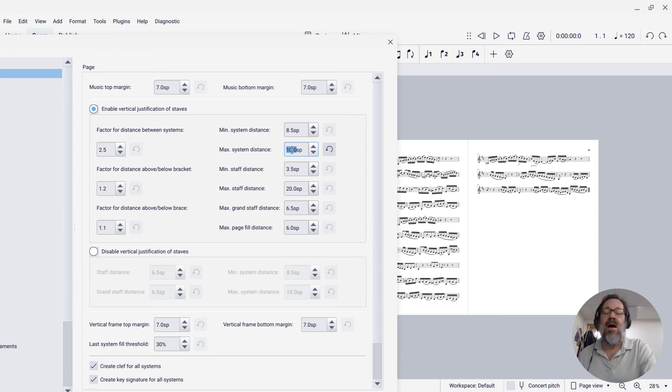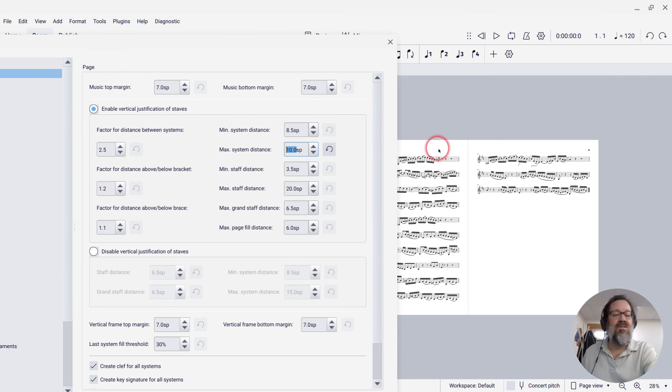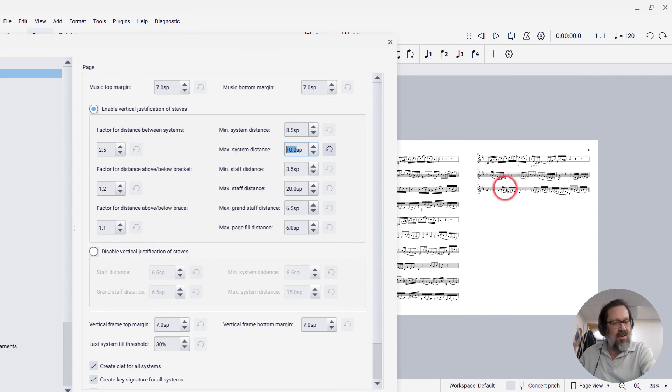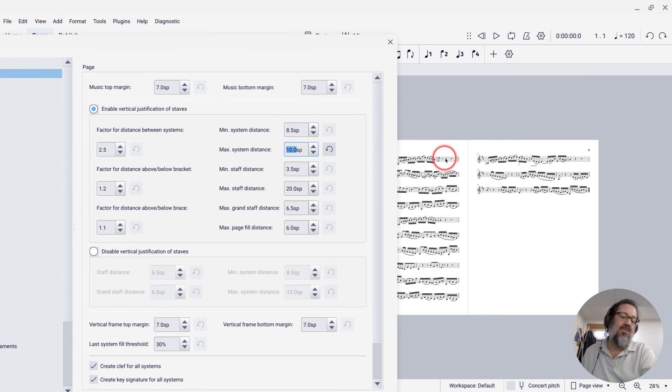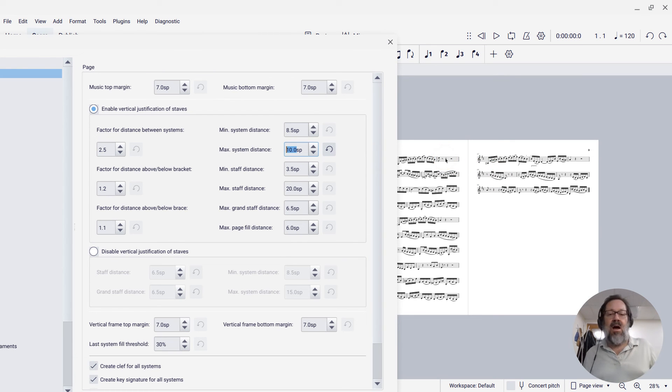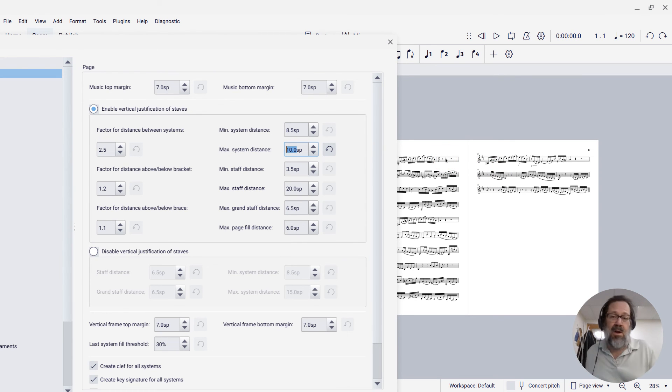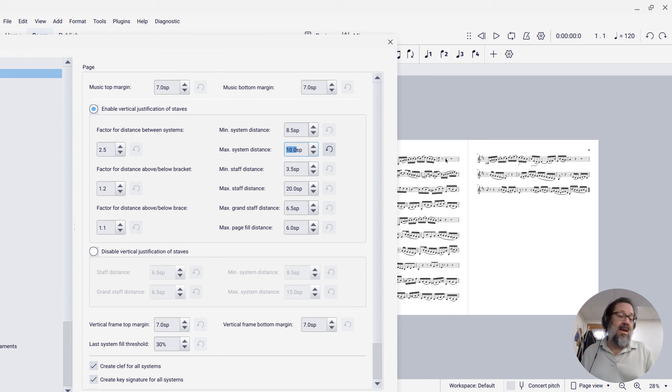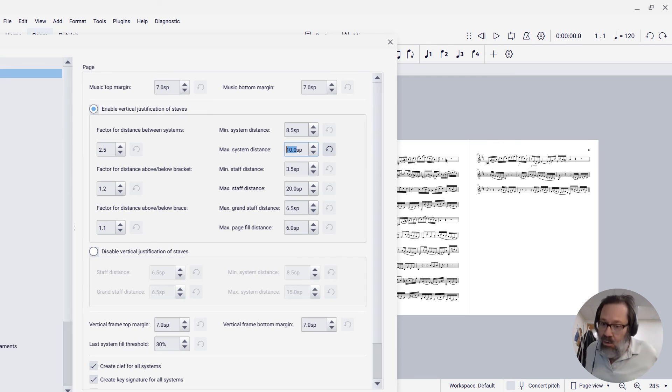So at a value of about 10 spaces, 10 staff spaces, the spacing between these systems is more similar to how it was on the other pages. You probably don't want to go too much less than that, but in any case, that setting is there for you to play with.